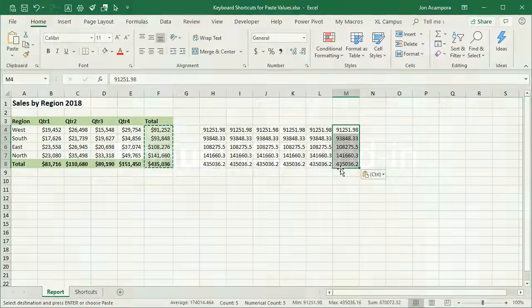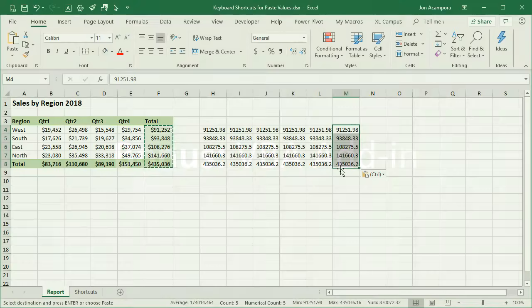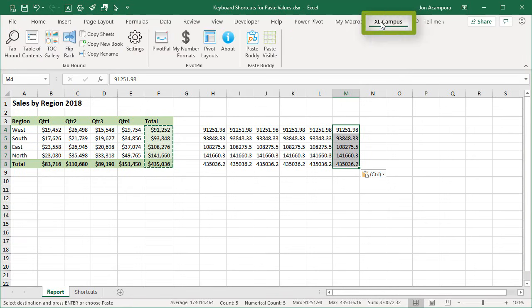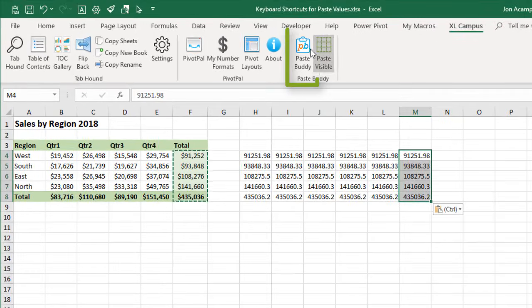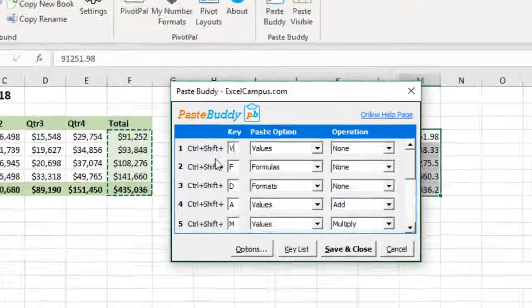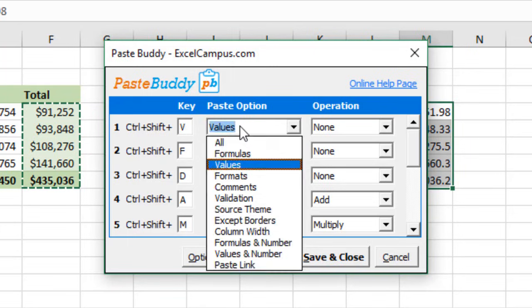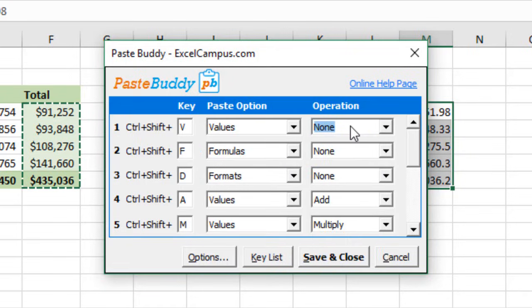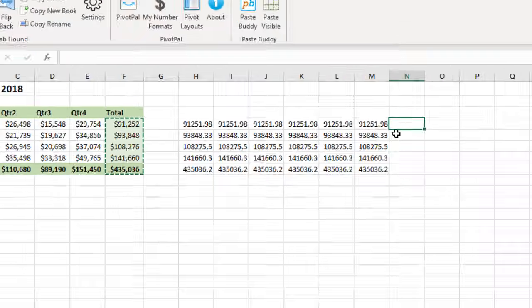Another option is to create a macro to paste values and assign a keyboard shortcut to that. One limitation there is you typically lose the undo history when you perform that action or run the macro. However, I have developed an add-in called PasteBuddy. And once you install it, it'll be here on the Excel Campus tab of the ribbon. And here's the PasteBuddy window. And you can see this allows you to set up custom keyboard shortcuts for any of the paste special commands. So I've set up this keyboard shortcut, Control-Shift-V, to paste values. You can choose any of the paste options here. You can also choose the operations, like Add, Subtract, Multiply, Transpose.